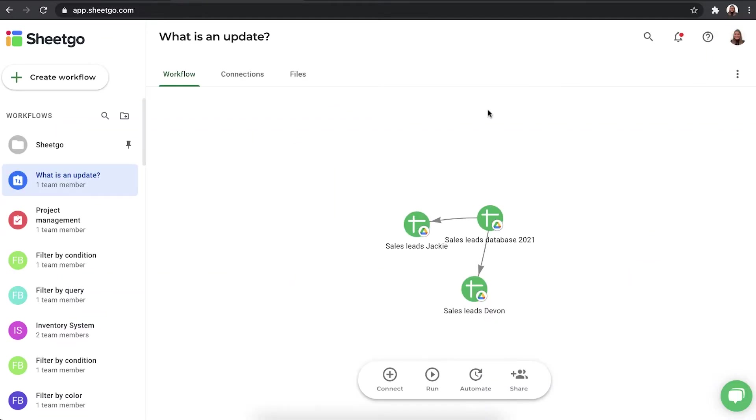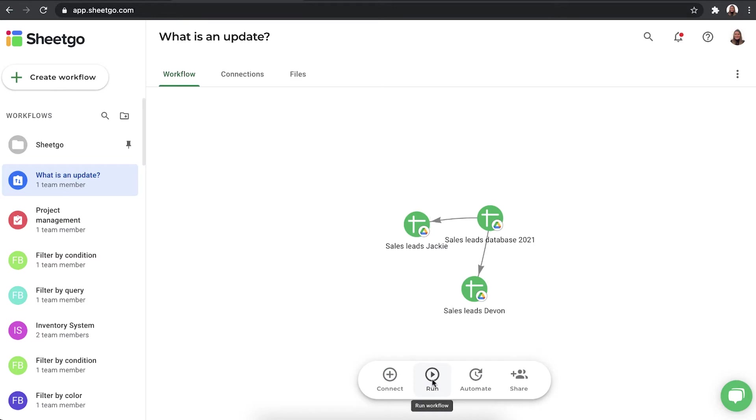I'll first show it in a basic workflow. Here I simply send out my sales leads database onto two of our representatives, Jackie and Devin. As you can see on the workflow view, this workflow has two connections. And if I click on run, it will use two updates.